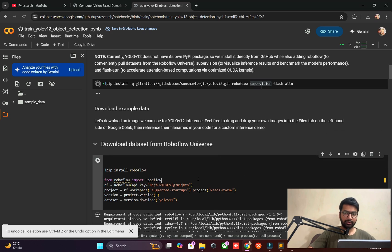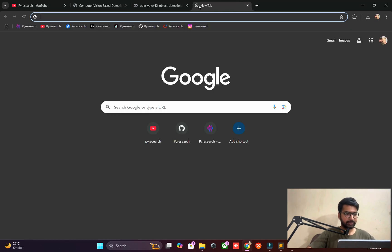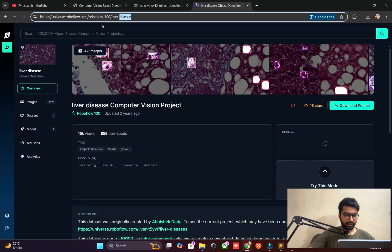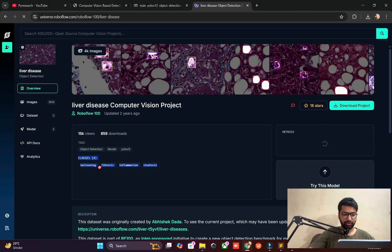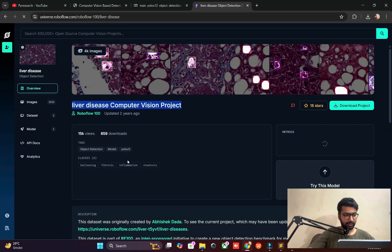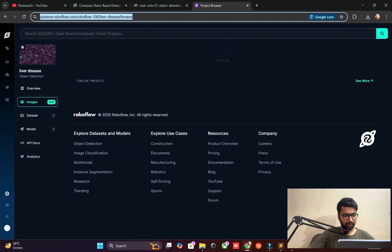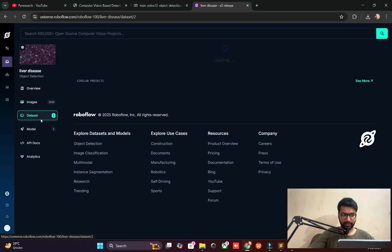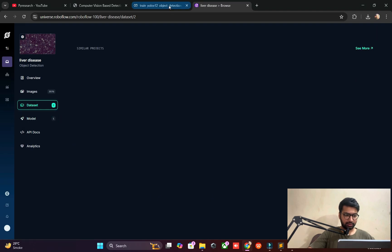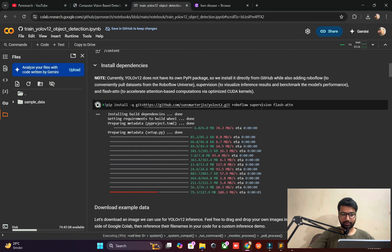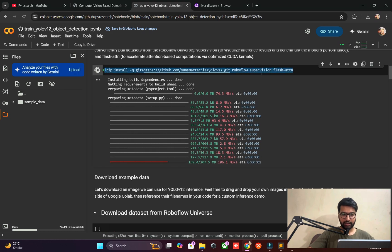We need a dataset — you can get it from Roboflow. Search for liver disease on Roboflow. Four classes are targeted: ballooning, fibrosis, inflammation, and one more. This is the liver disease detector. The images already have annotations — this is an open source platform and no one can claim issues with using this dataset.